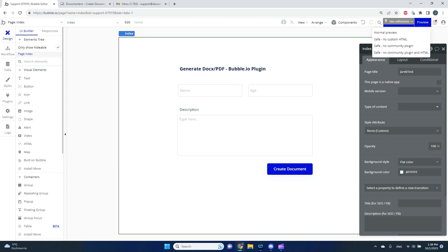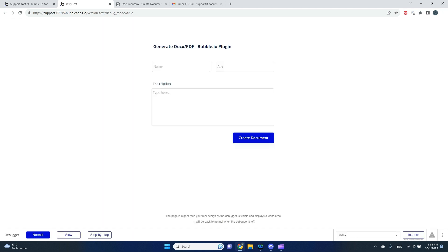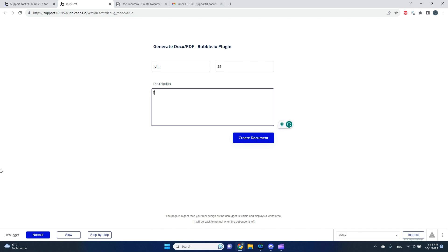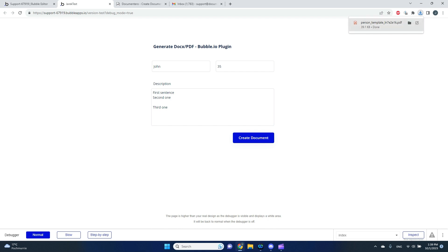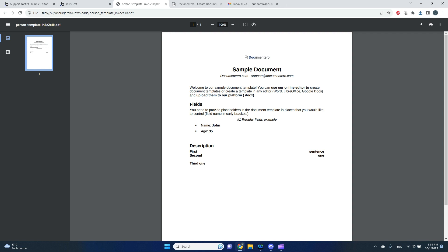Let's give it a try and see if it does what it's supposed to. I can see a preview of my application. I'll put in some sample data: 'John', age '35', and a sentence in the description. I click 'Create Document', the action is performed, Documentary creates the document, and after a few seconds the document is generated. As a user clicking the link, I see the document is downloaded. Let's open it — I can see all the data filled in correctly.